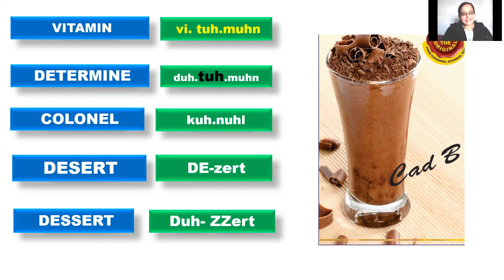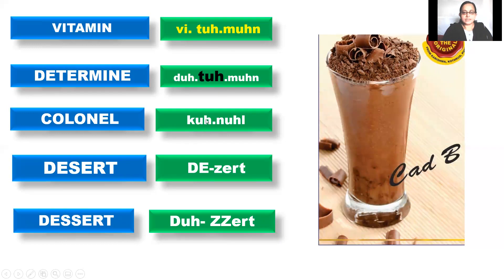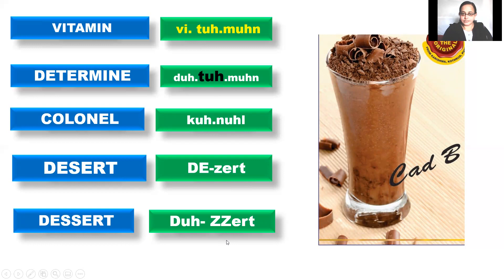So in this way the words are vitamin. The words are vitamin or you can say it as vitamin. Determine. Colonel. Desert. Dessert. This is to eat. You can see it here. Desert. All right?